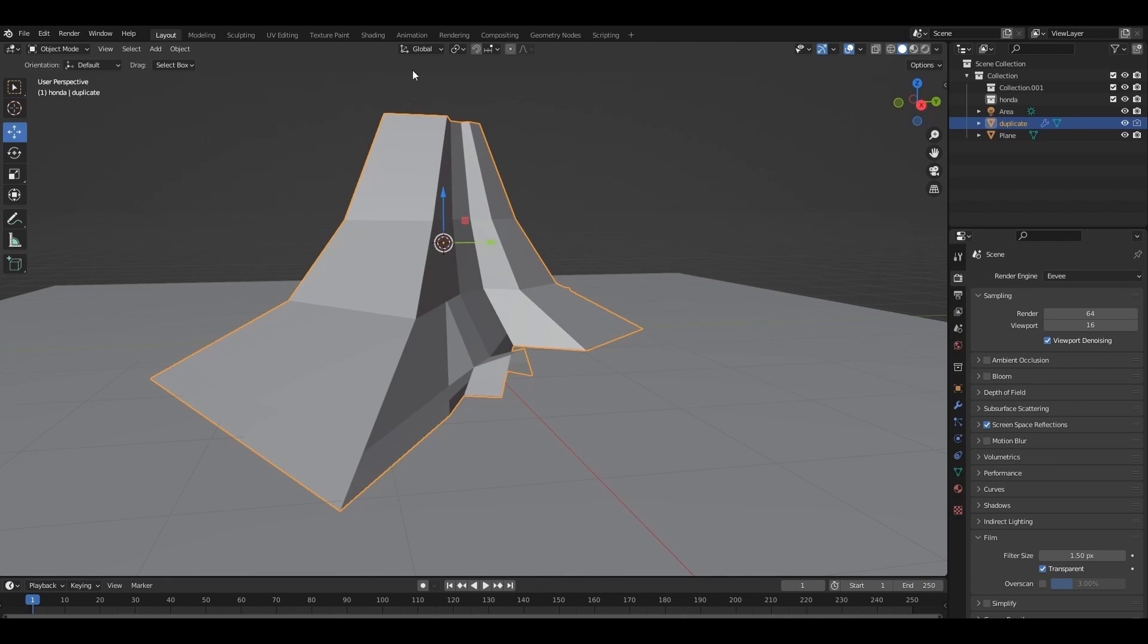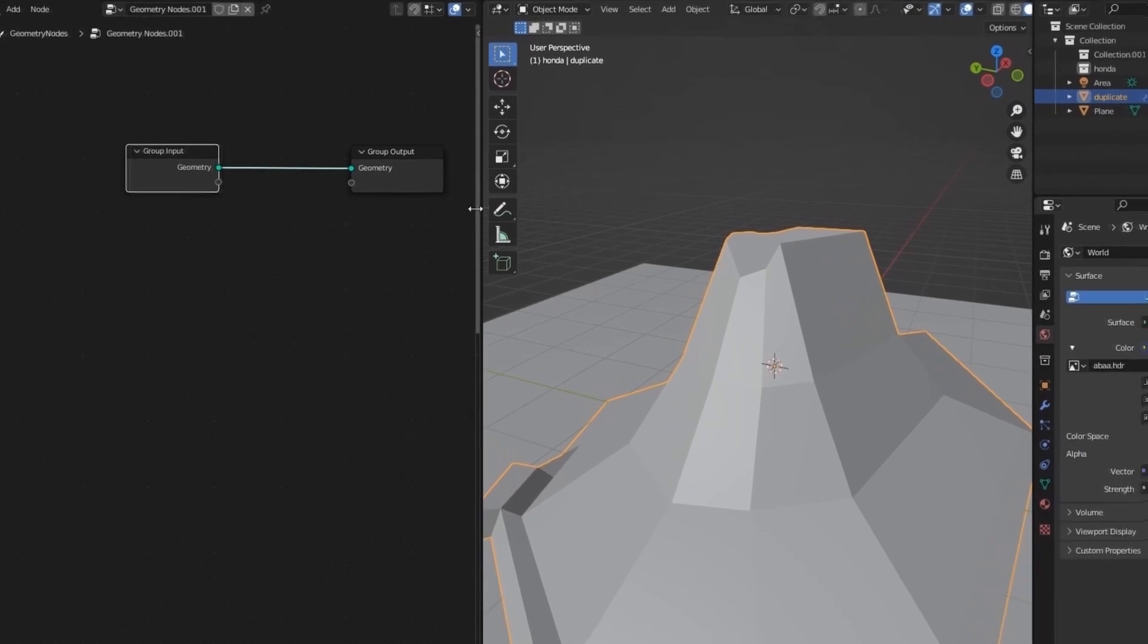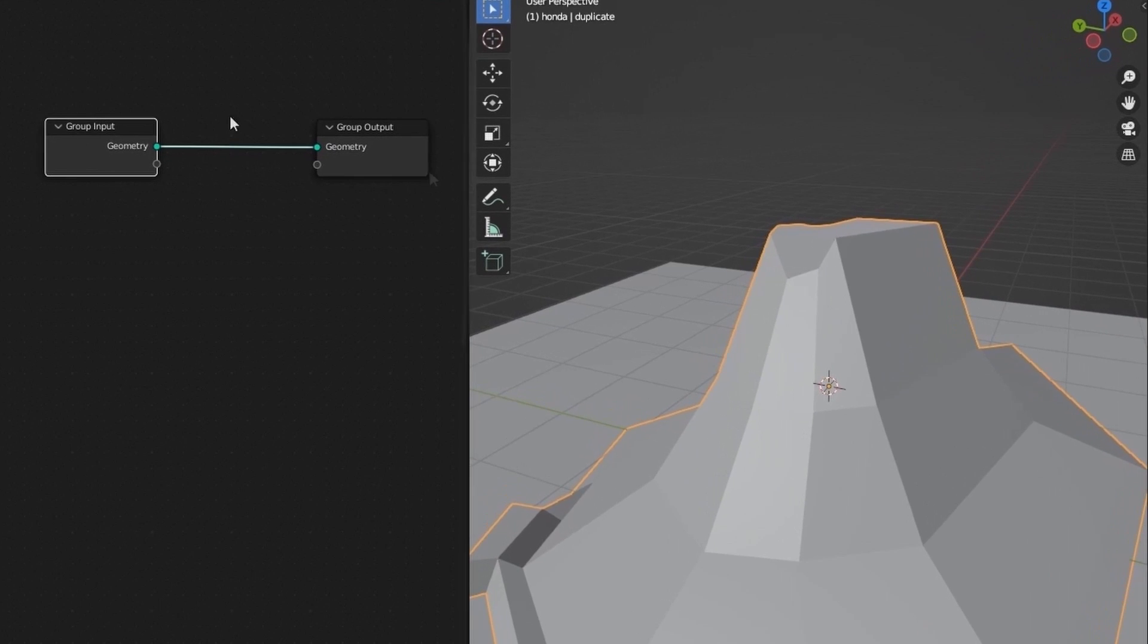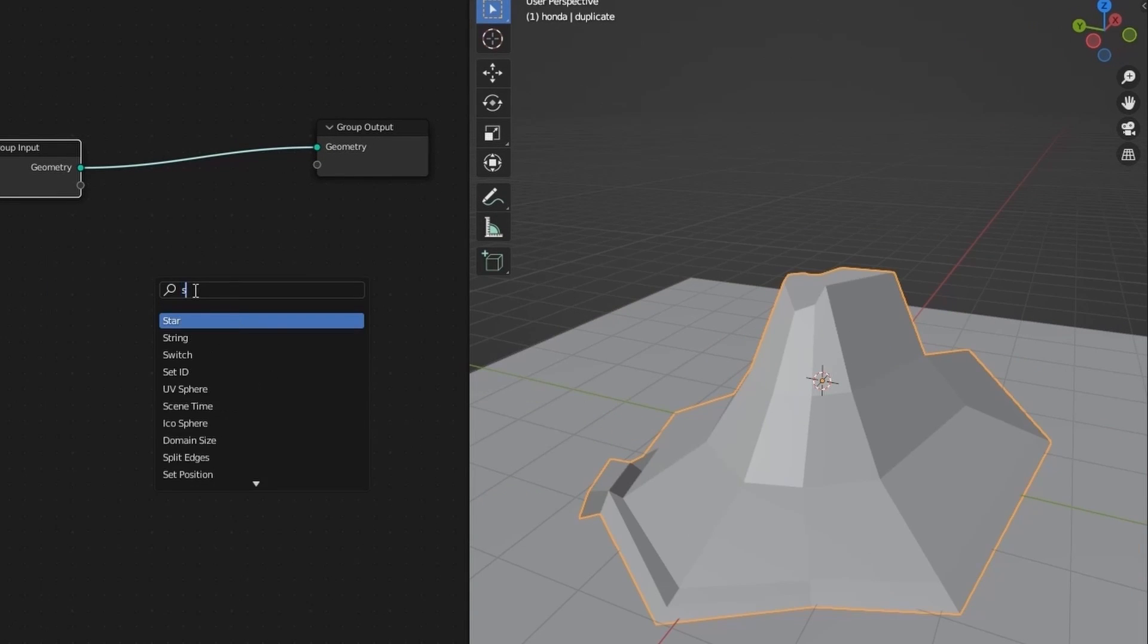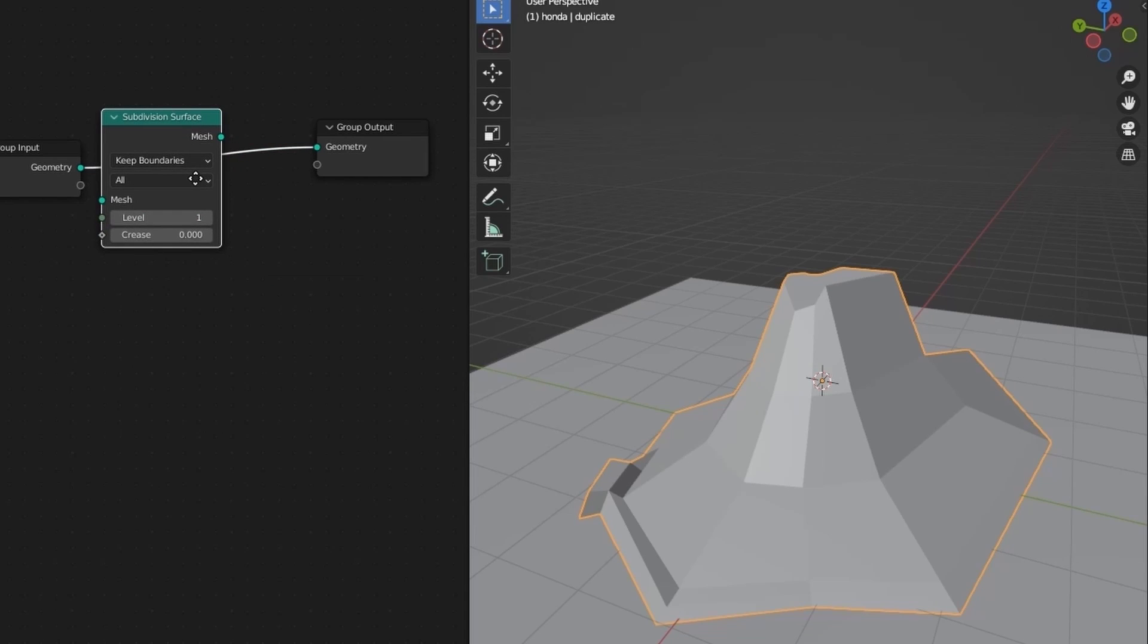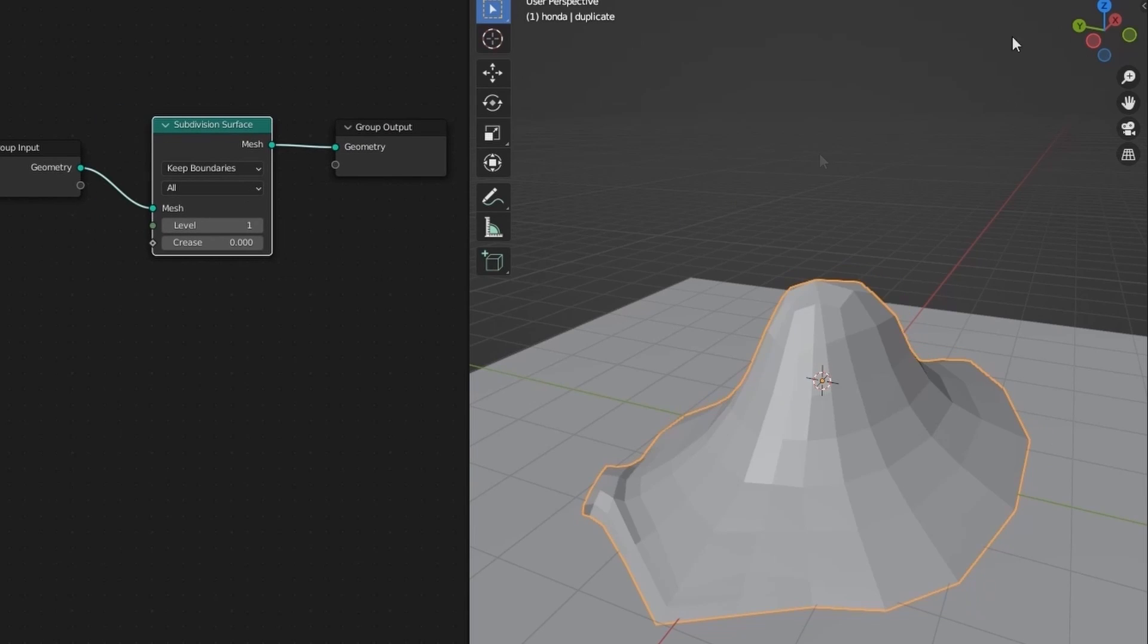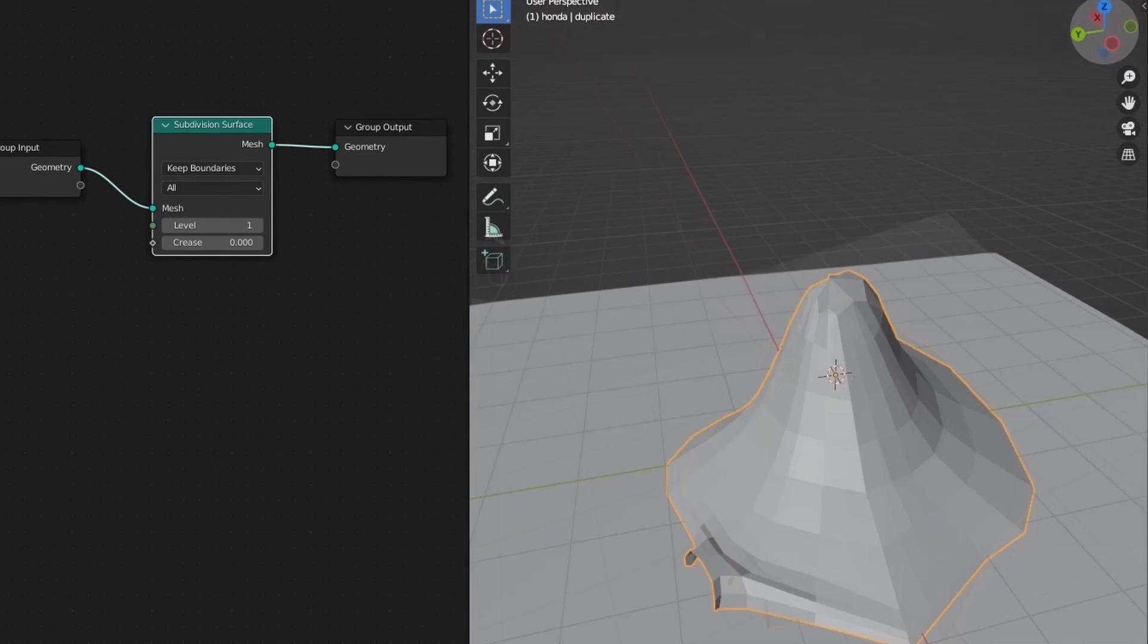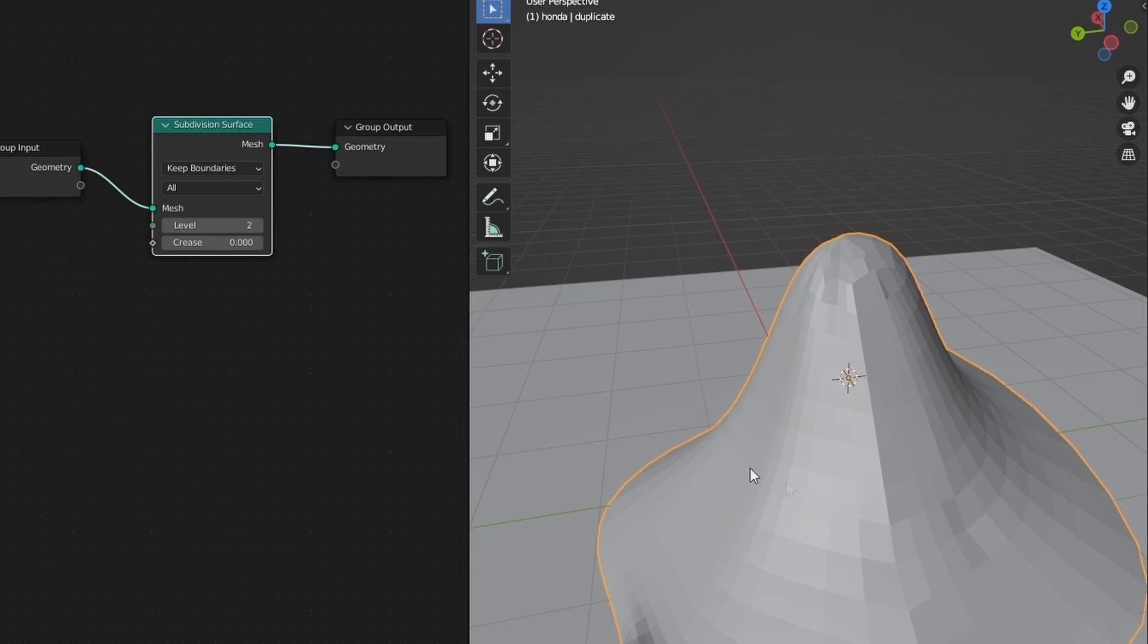Now let's go to geometry nodes. Shift A to add a subdivision surface. Increase the division times.